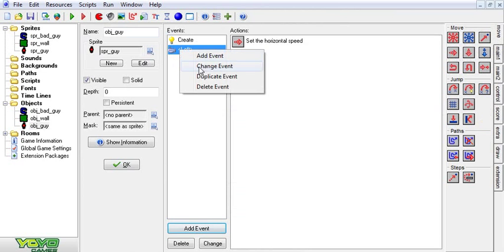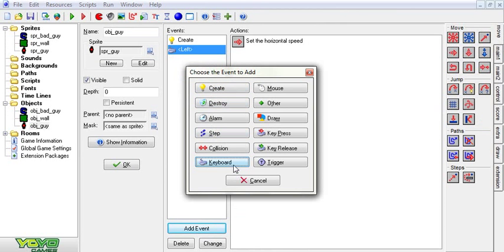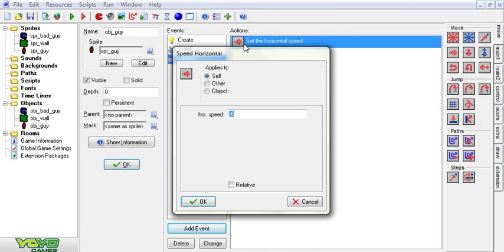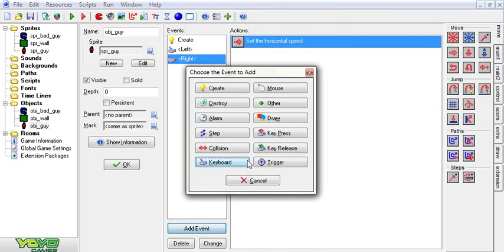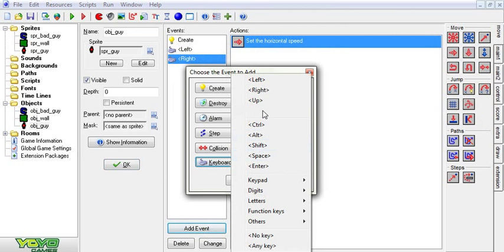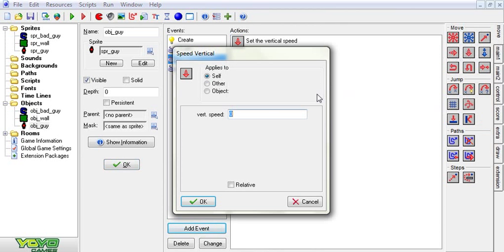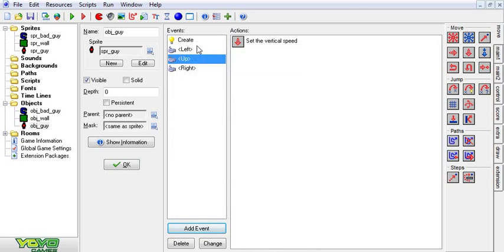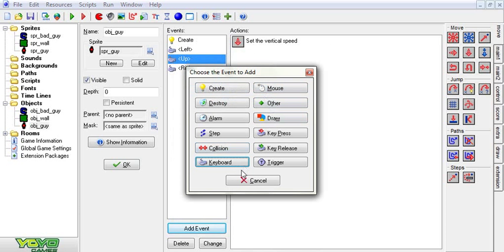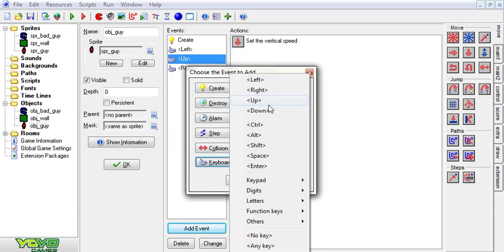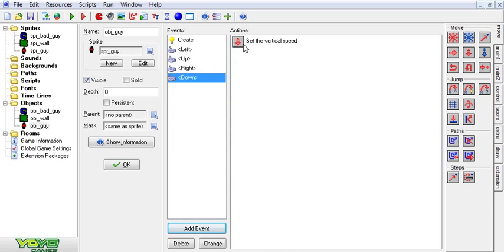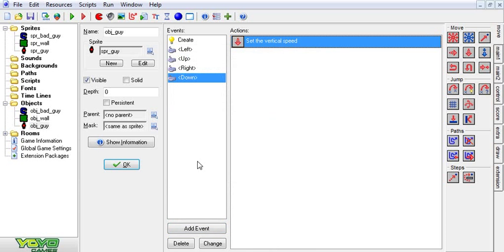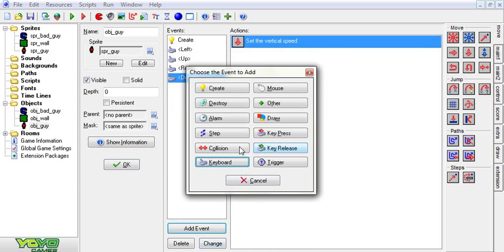And I'm just going to duplicate that and turn that to keyboard right. Just set that to six. I'm also going to add the up and down events. Pretty much going to be the same thing except vertical speed. Quickly whip this in here. That should be the basics.